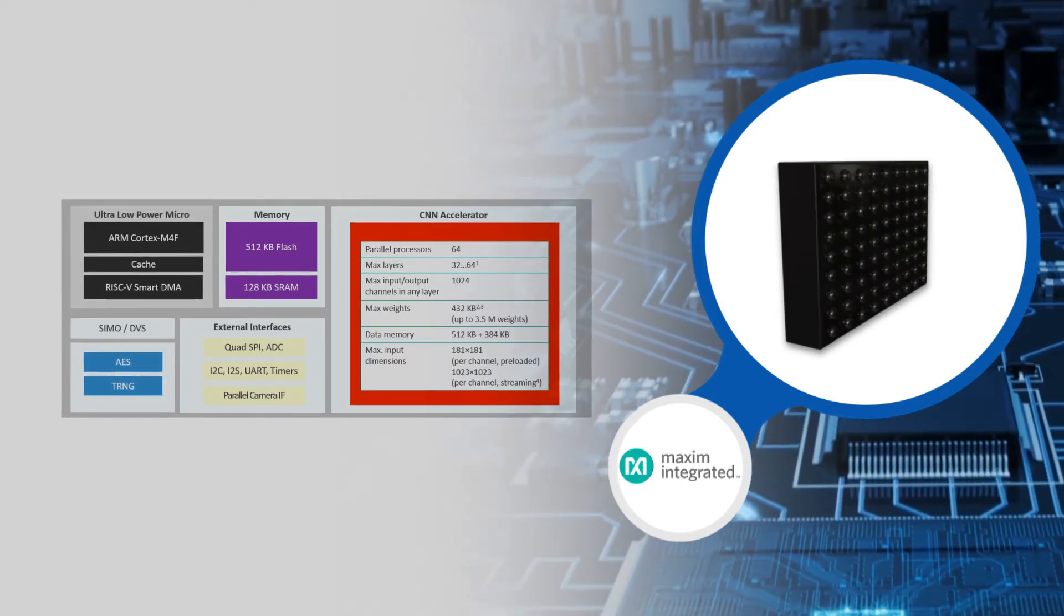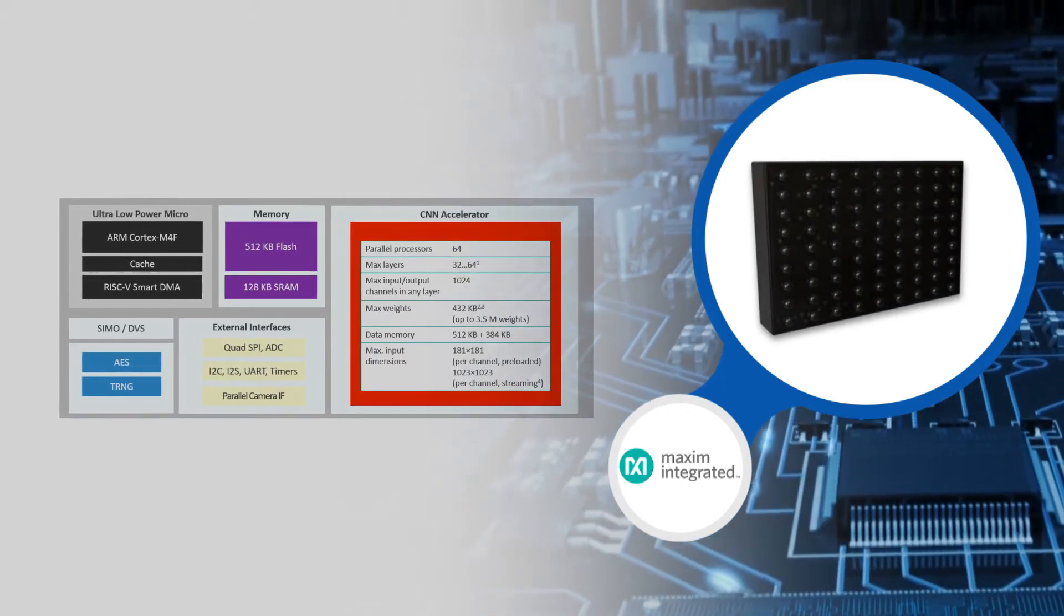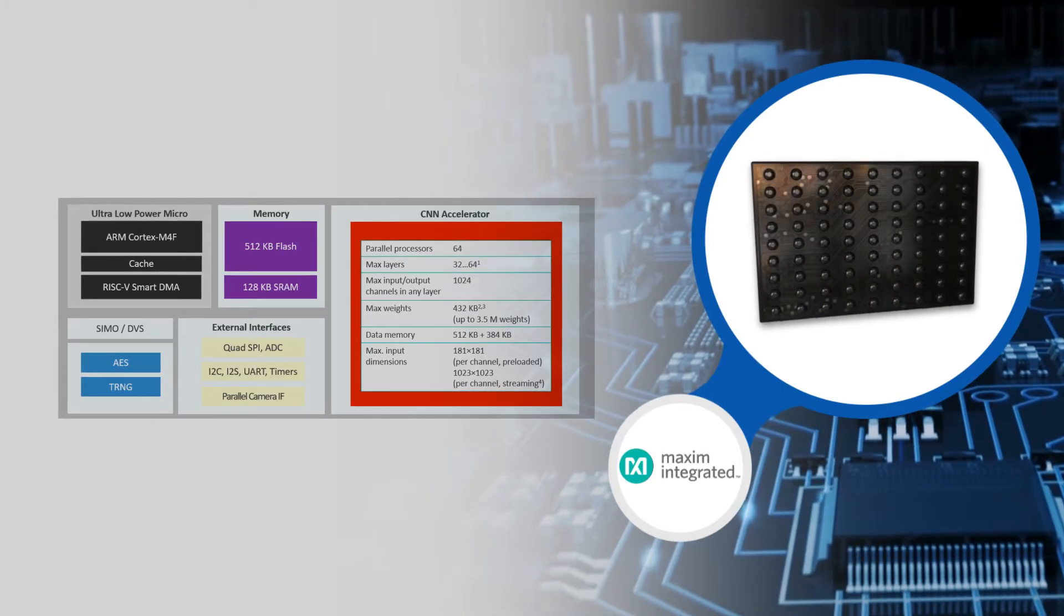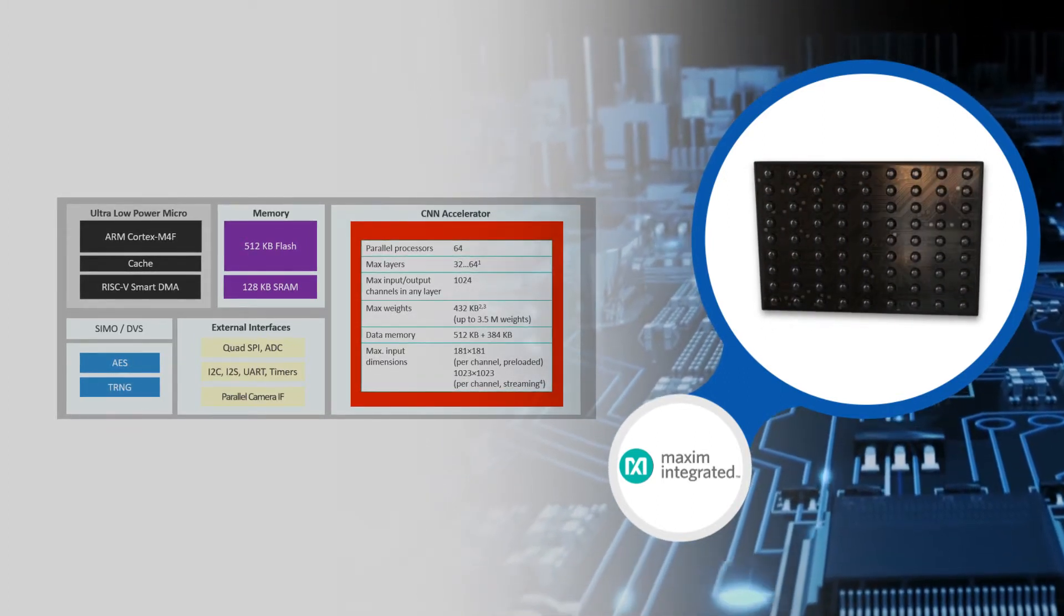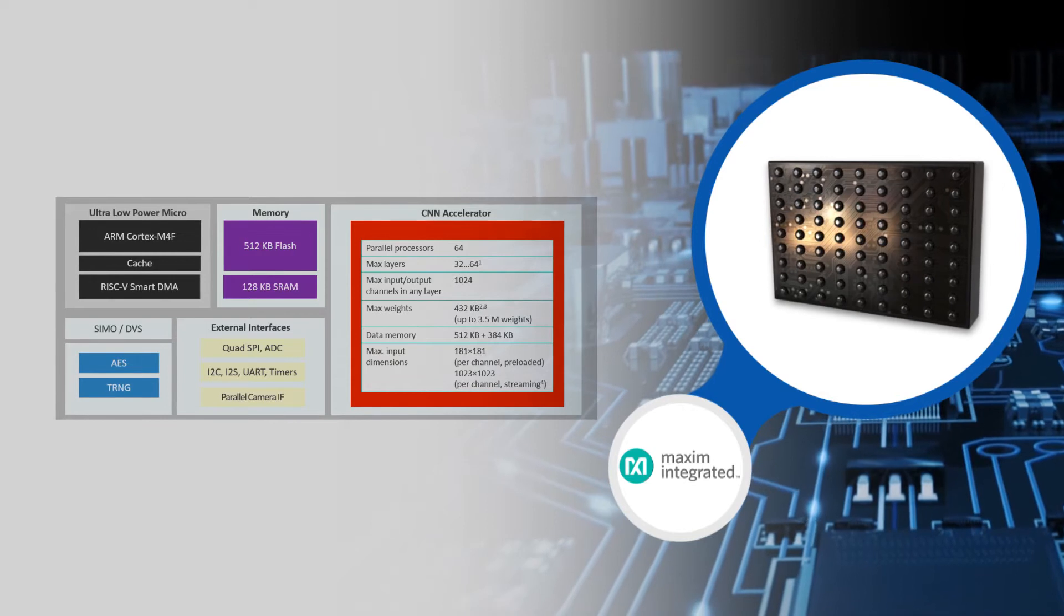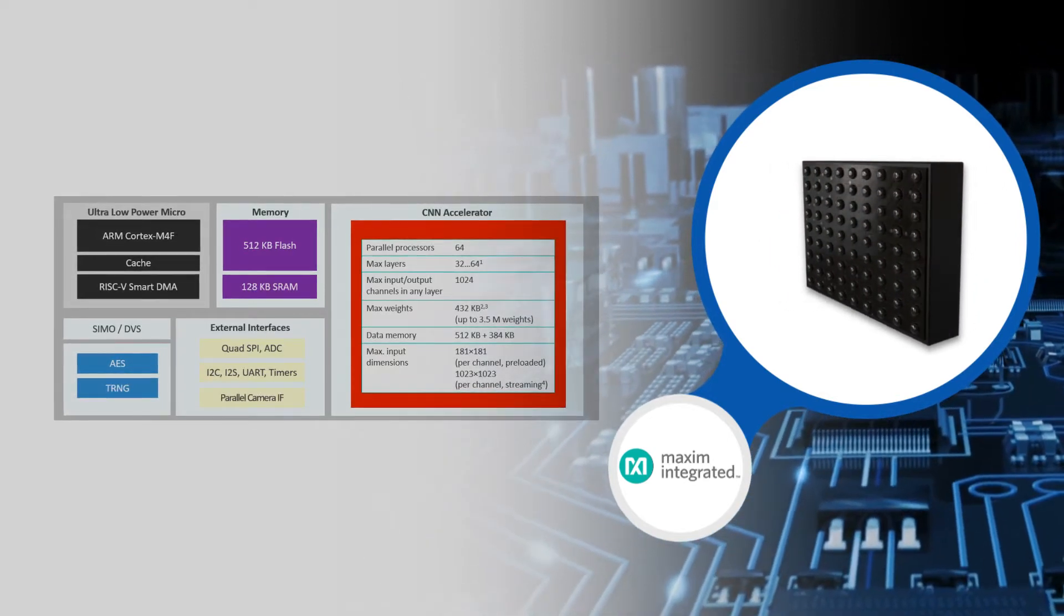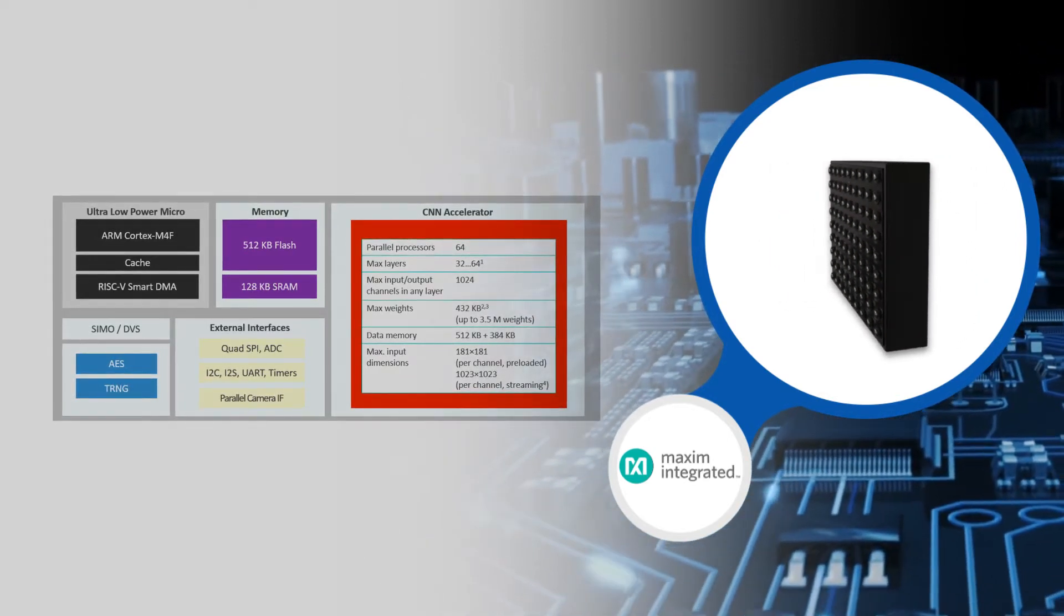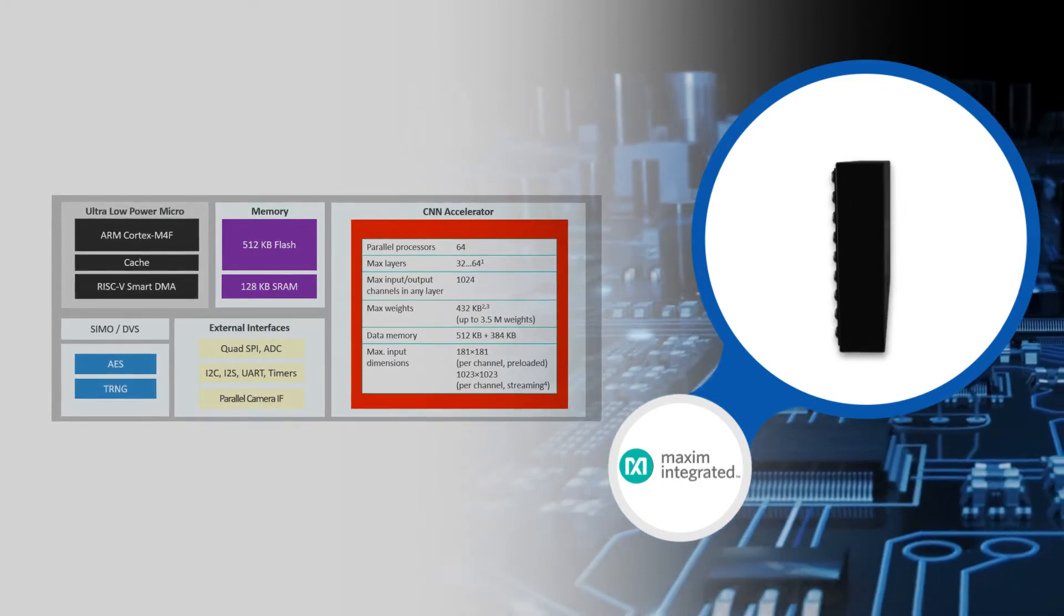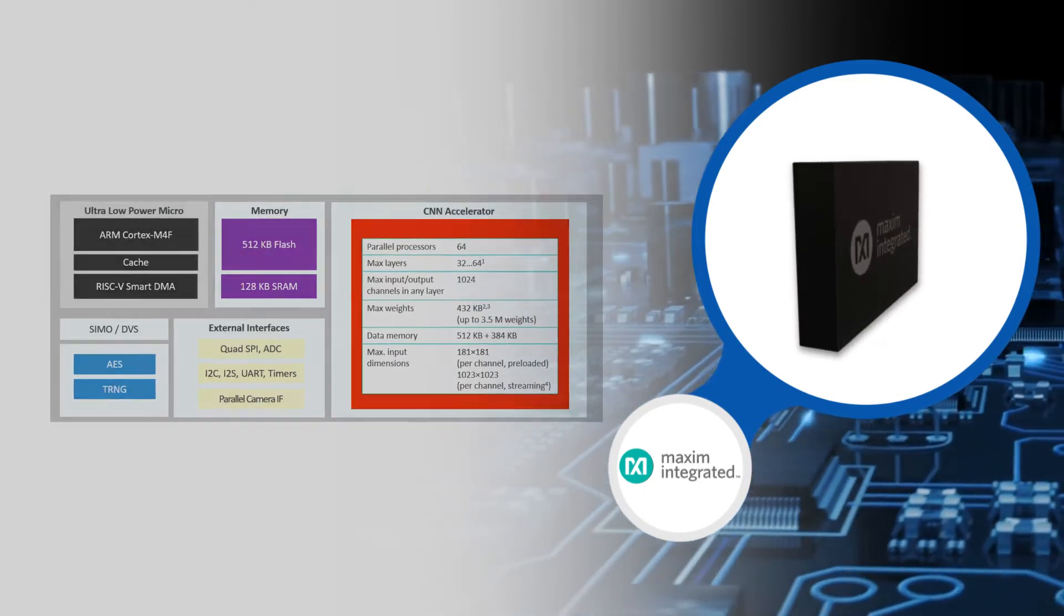The MAX78000 is an advanced system-on-chip featuring an ARM Cortex-M4 with FPU CPU and 32-bit RISC-V coprocessor for efficient system control. Multiple high-speed and low-power communications interfaces are supported, including I2S and parallel camera interface.